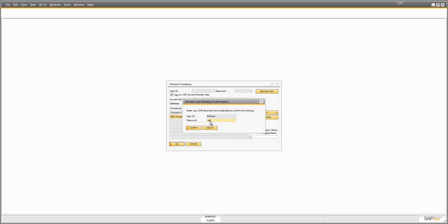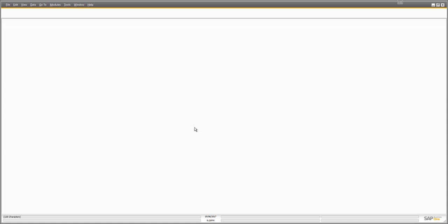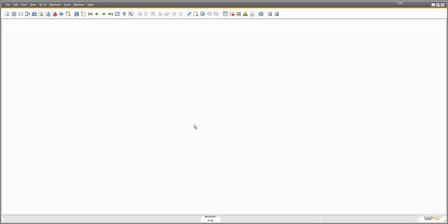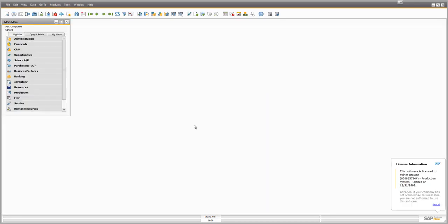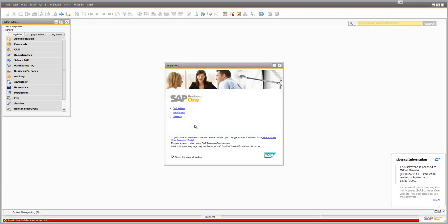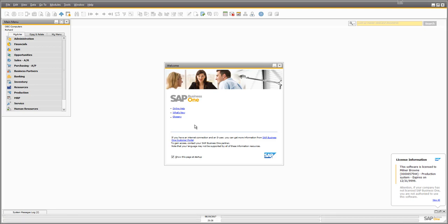I put in the password set up for that user and clicked confirm. That's now done — it's tied the SAP Business One user to that Windows user. I'm now able to log in using that single sign-on capability, which makes it very easy to log on and off with SAP Business One.